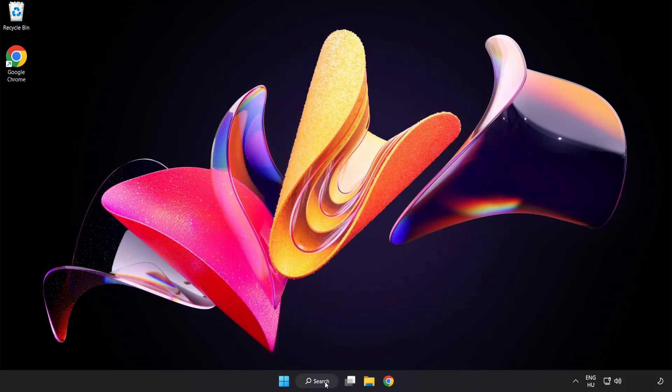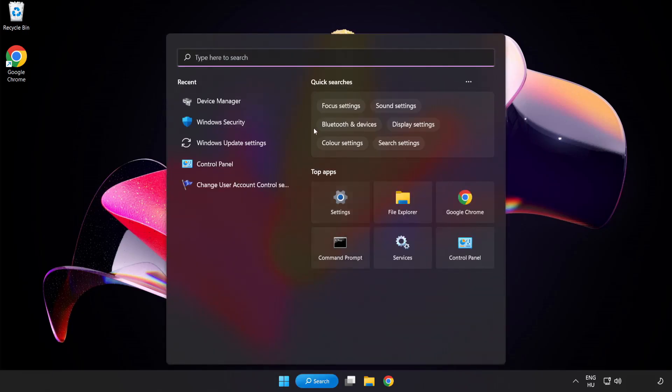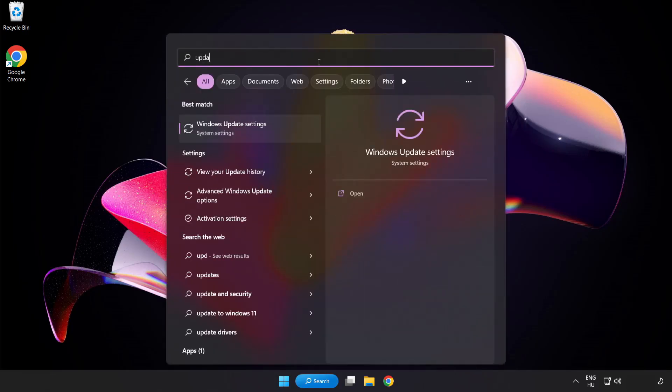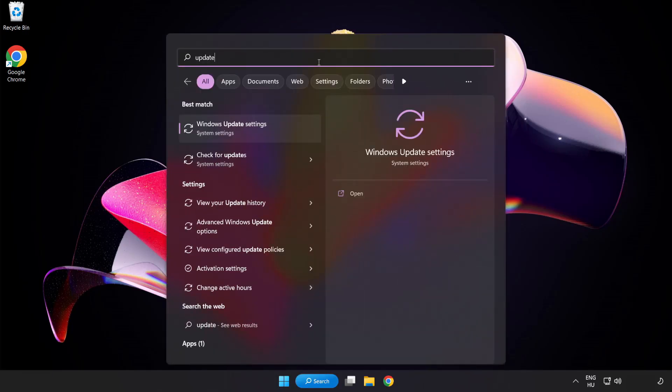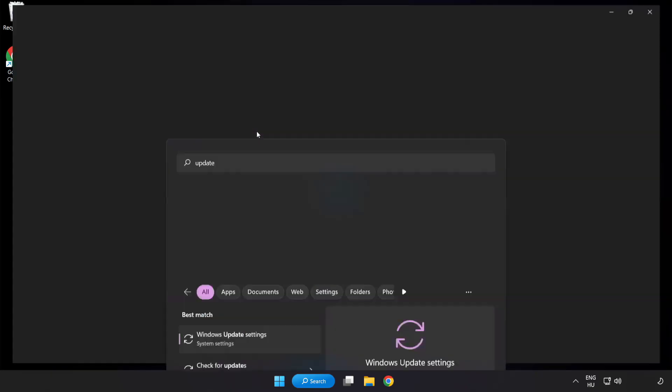Click the search bar and type update. Click Windows Update Settings.